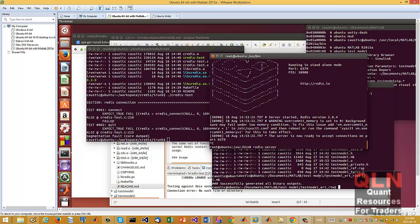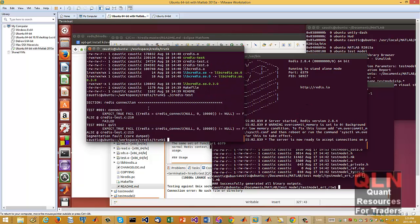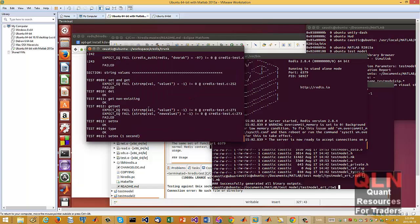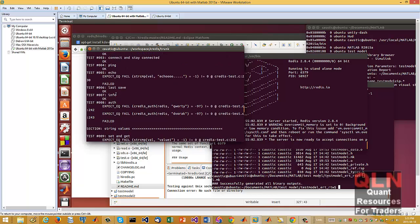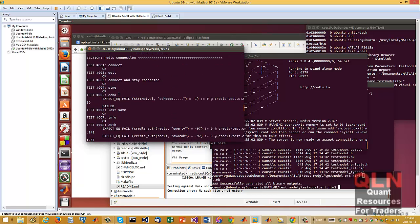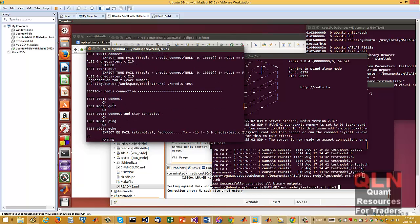But if I relaunch my Redis client or my Redis server, now it's working because it's saying, okay, it failed but it is connected and staying connected.